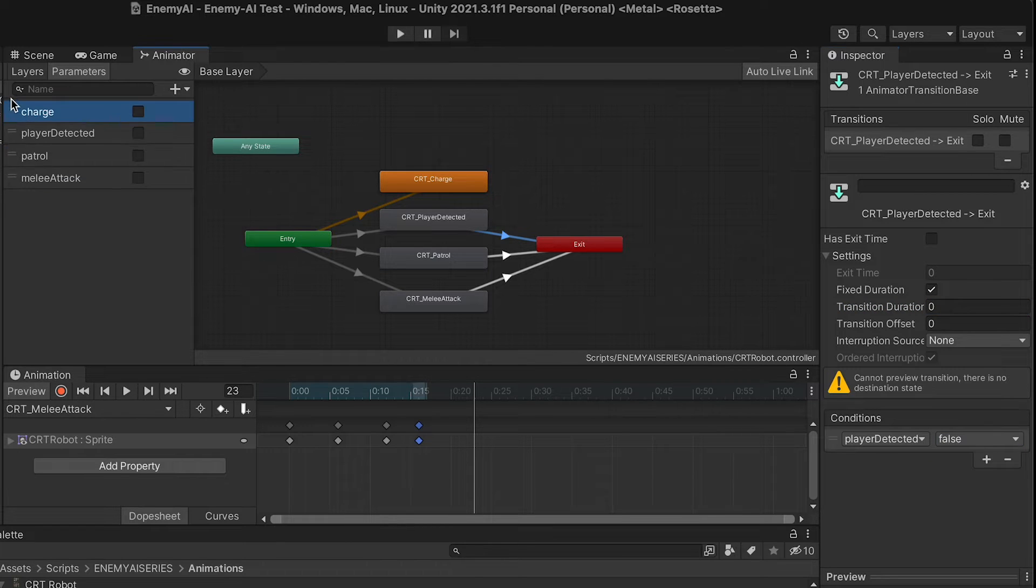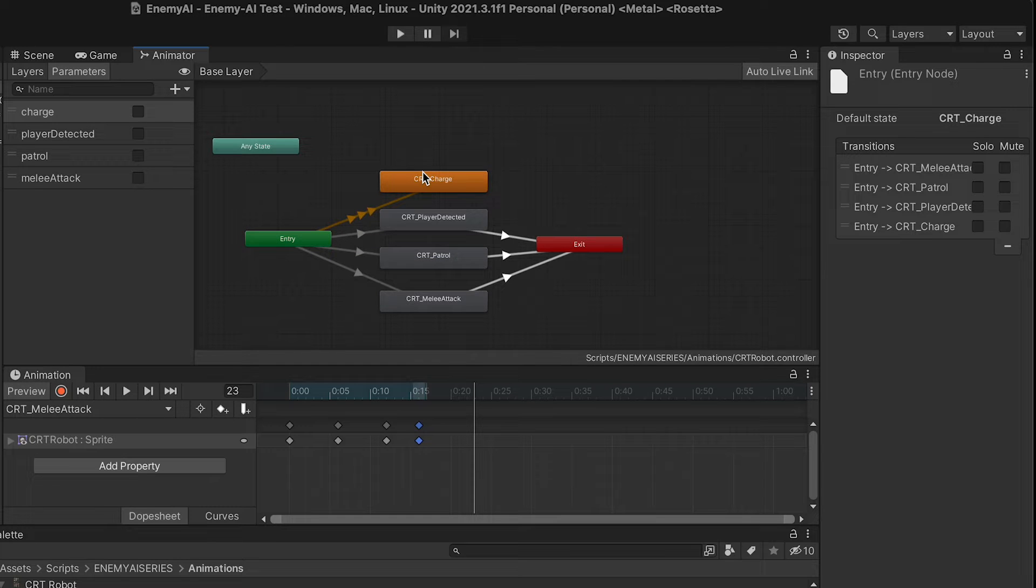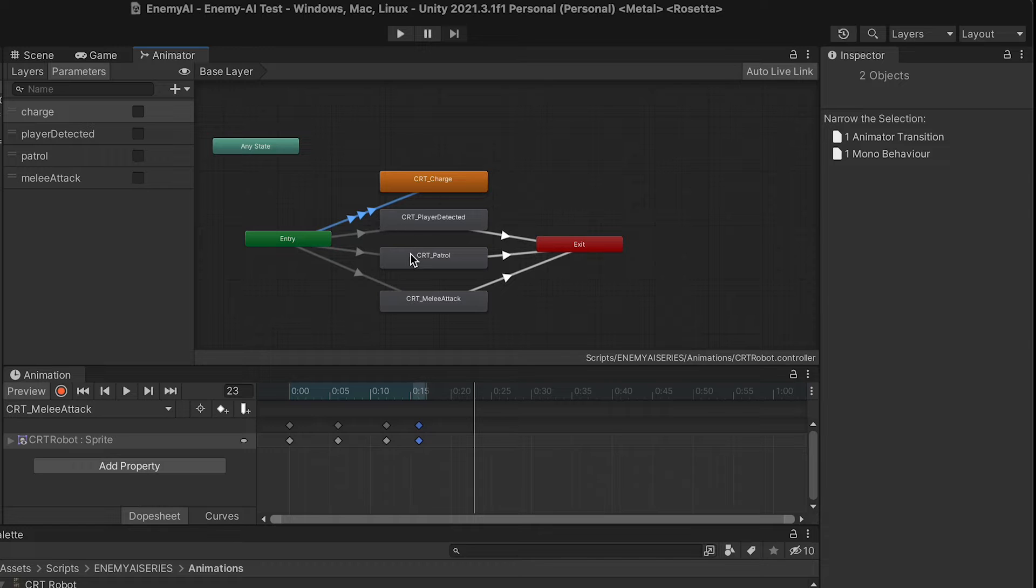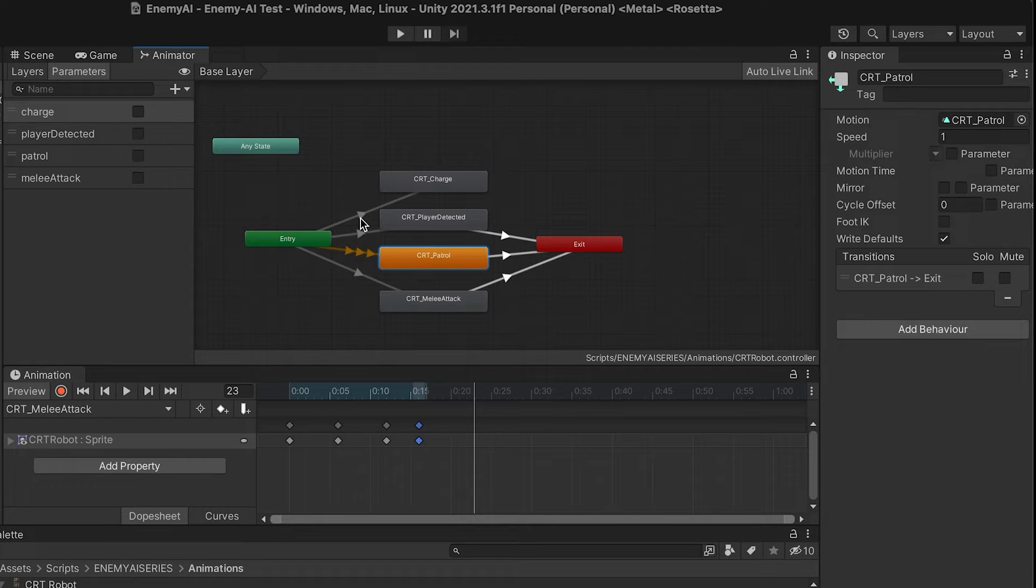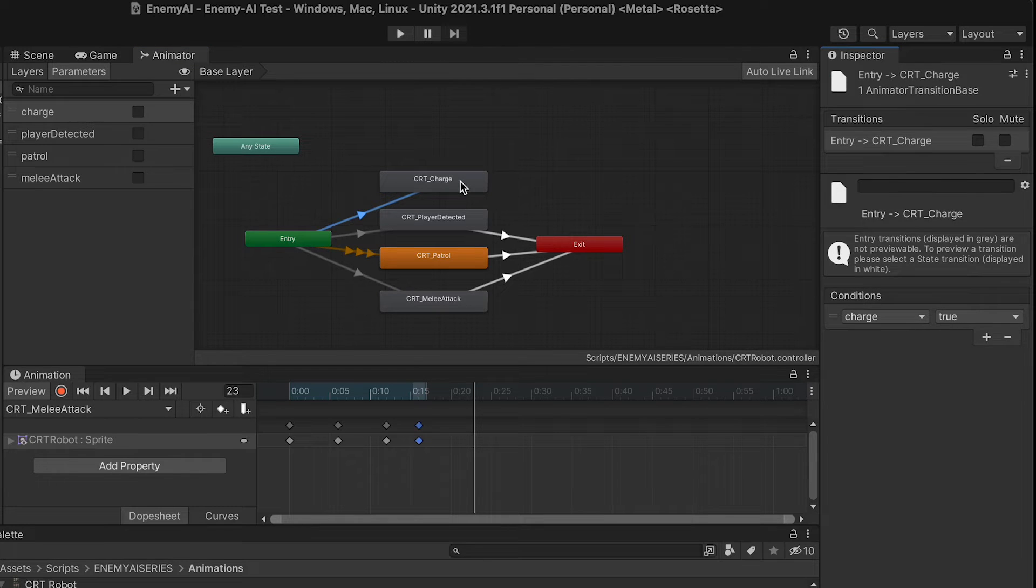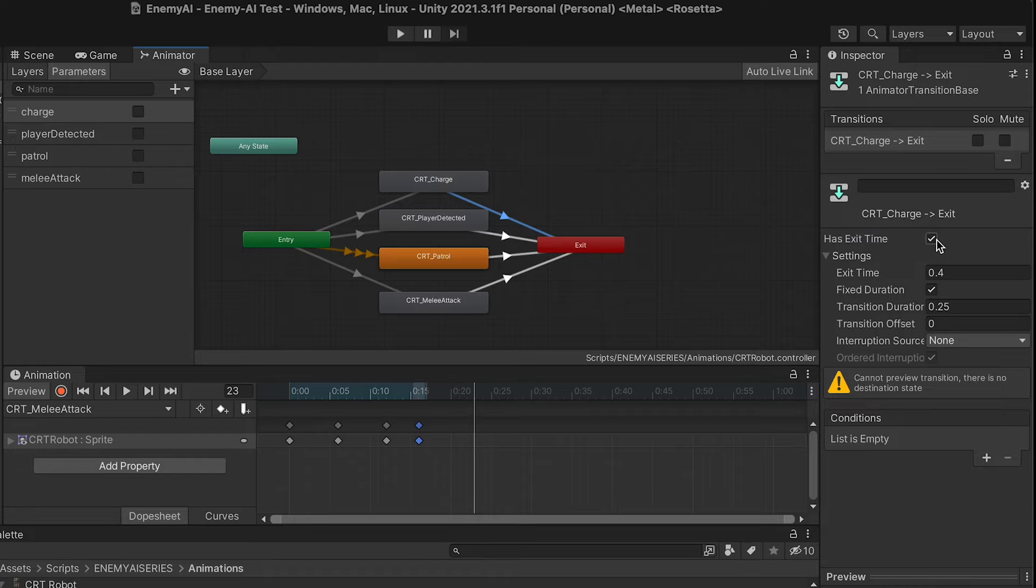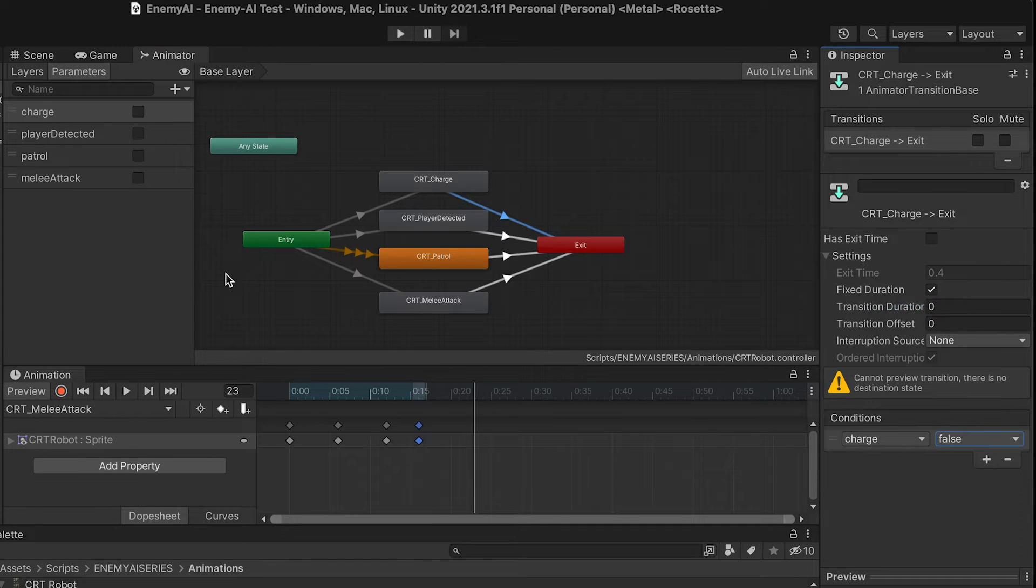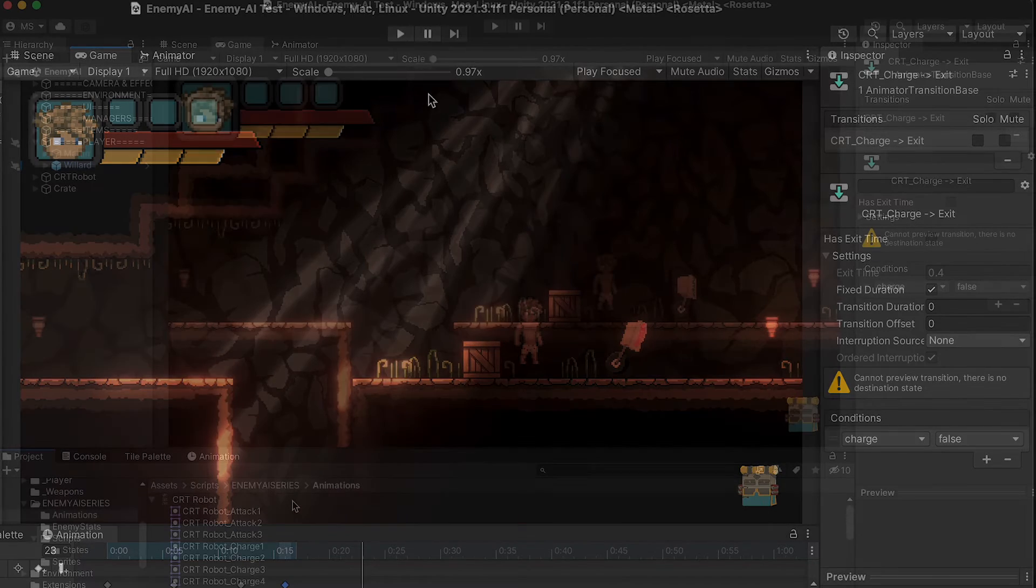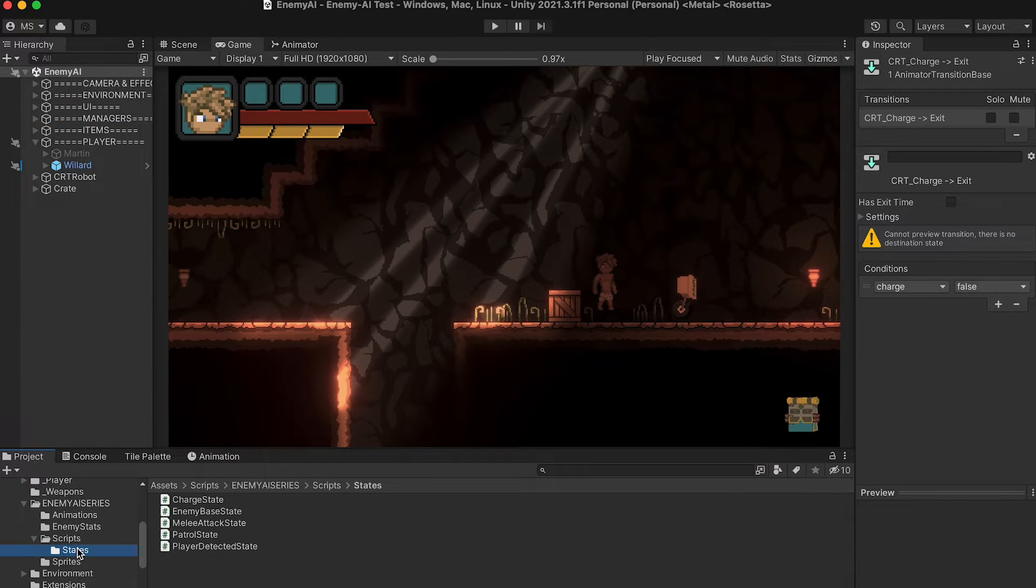Then we'll just move charge to the top here and do one last set of transitions. So when charge is true, we'll head into charge. Oh, and actually, just to make things a little easier here, I'm going to set my patrol state to be the default. That way, I can get at my other transition easier. And also, patrol is what we want to be our default. And of course, we'll leave charge when charge is false, and we'll have no transition or exit time here. I'm just going to dock my animation tab down here. So now that we've set all of that up, let's actually make these transitions happen in our code.